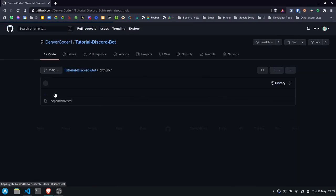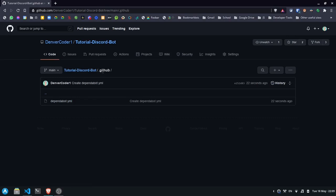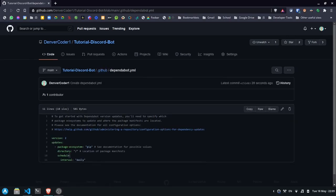So now if we take a look, we have a dependabot.yml file in the .github folder. And it tells us that it'll be checking daily for pip updates.